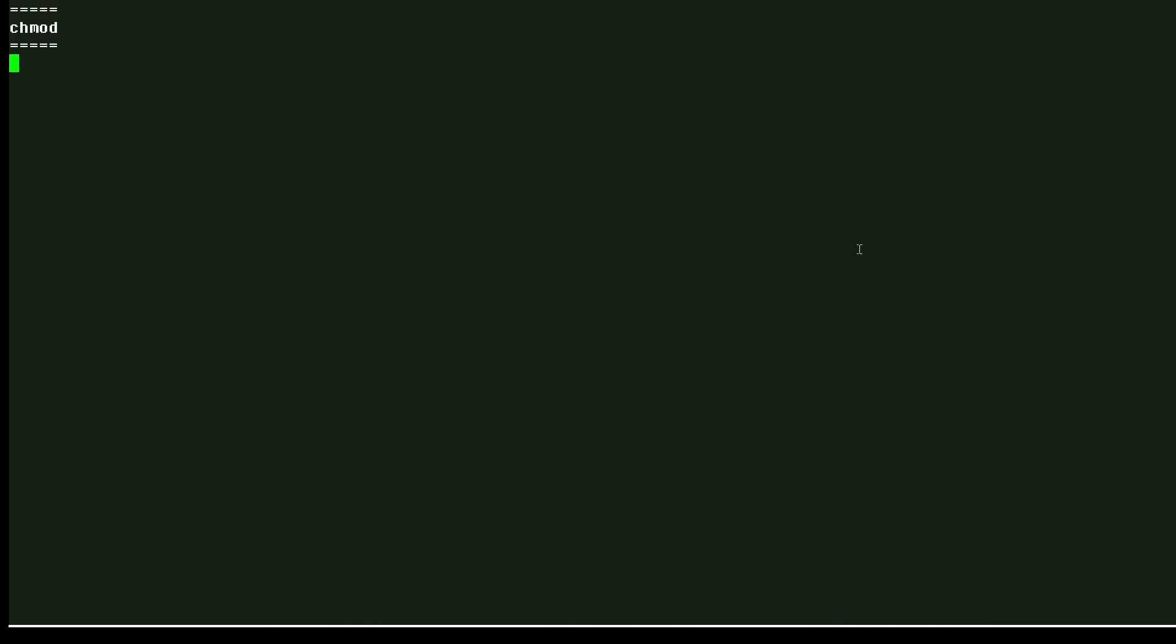So first, we'll create a file using the echo command. So I'm echoing the phrase echo have a nice day to testfile.